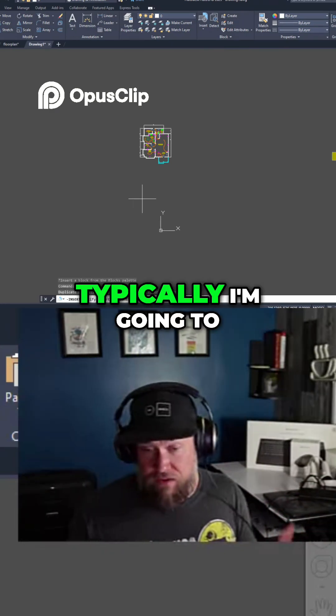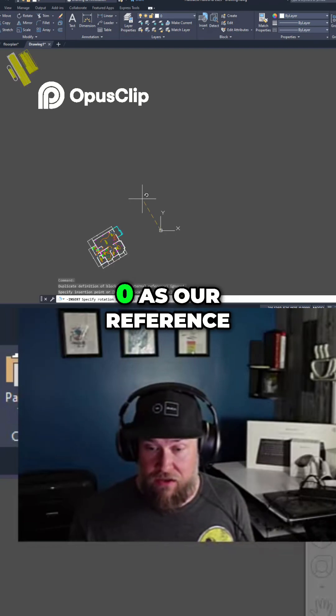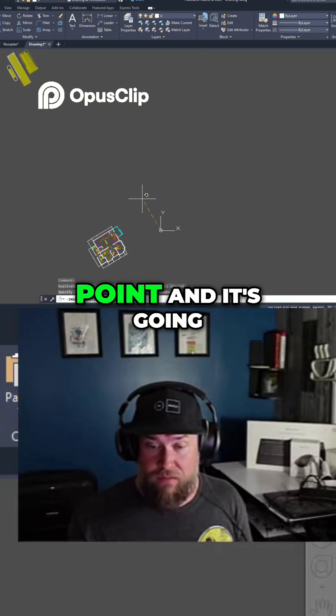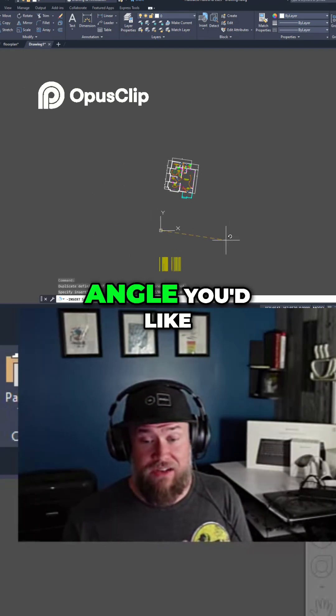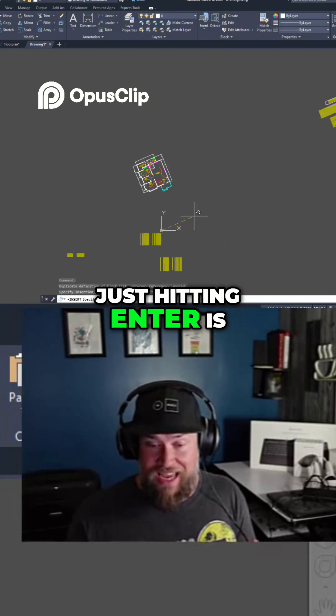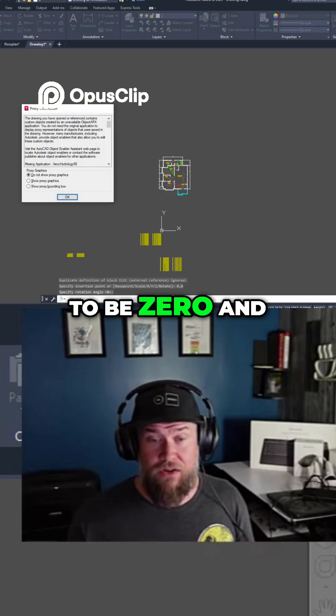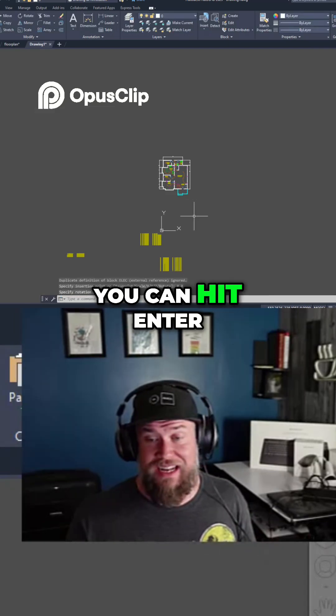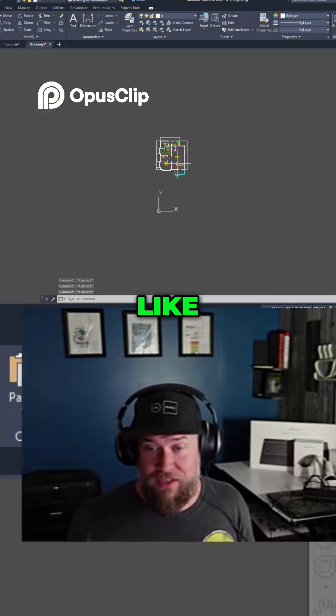Now typically I'm going to use that 0 comma 0 as our reference point and it's going to ask you which angle you'd like. Just hitting enter is going to allow that to be 0 and you can hit enter if you have any other kind of pop-ups like that one.